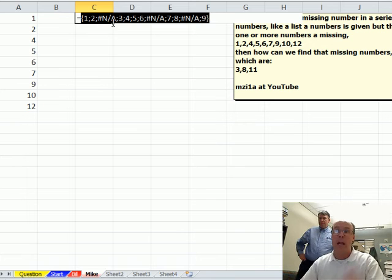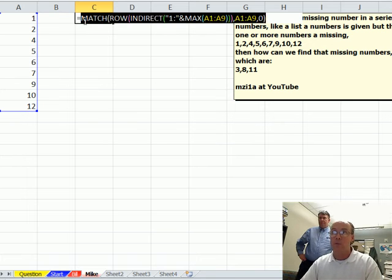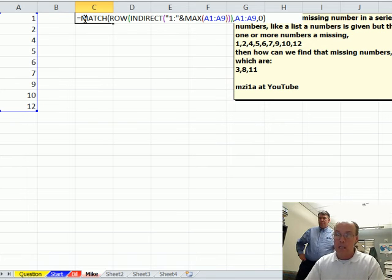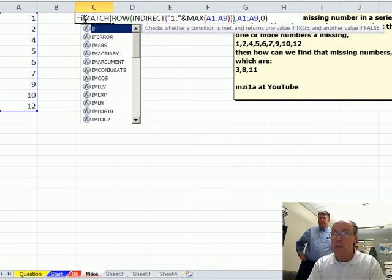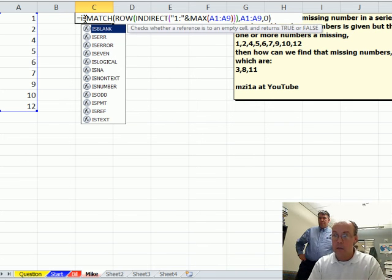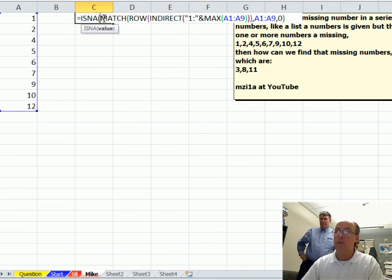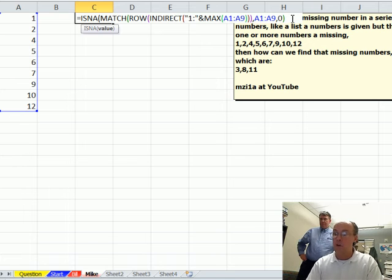1, 2, NA. So, I'm going to control Z and say, ISNA. That gives me some trues and falses.